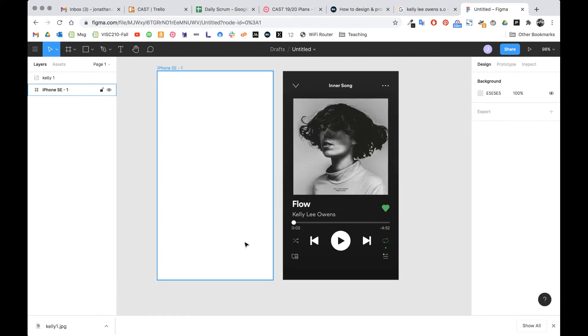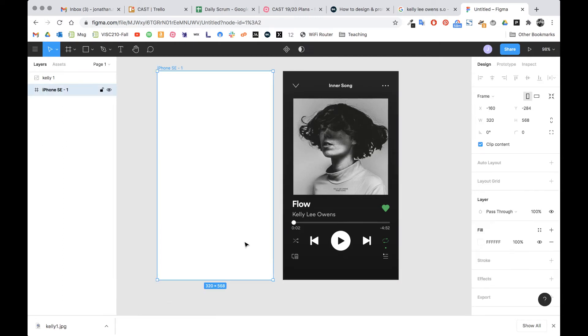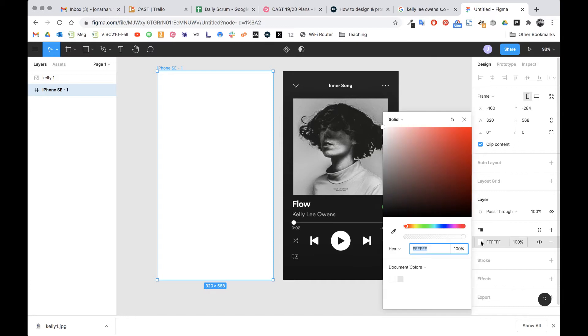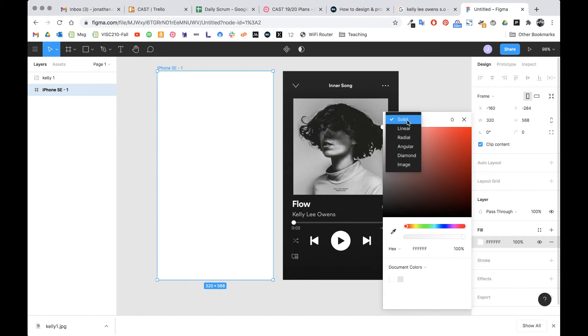The way that we can do that is by clicking on the frame itself. Right here it says fill. We're gonna click that little square and then up here it says solid. I'm gonna click solid and change that to linear. Solid means solid color. Linear means a linear gradient.